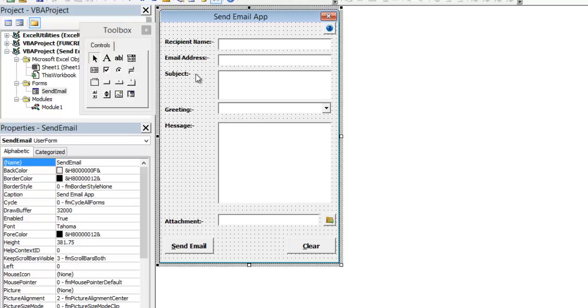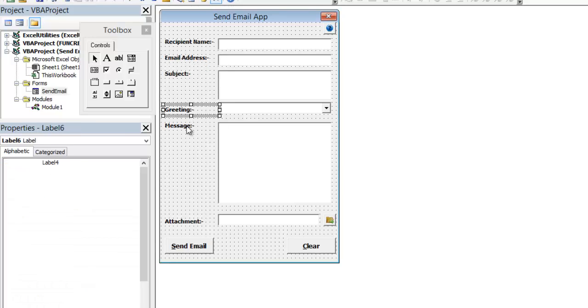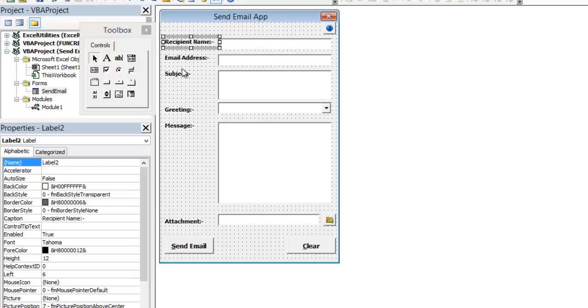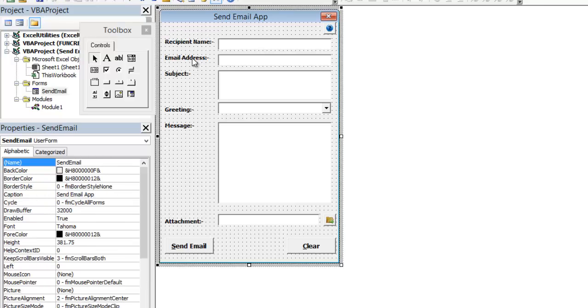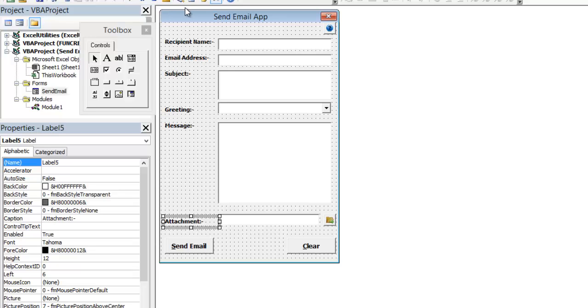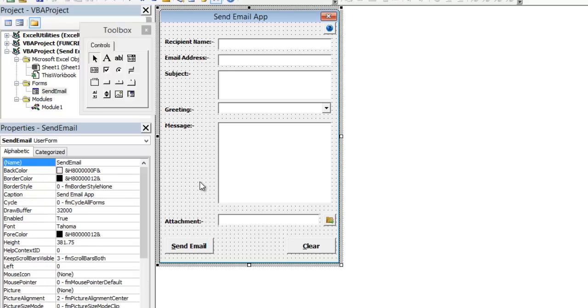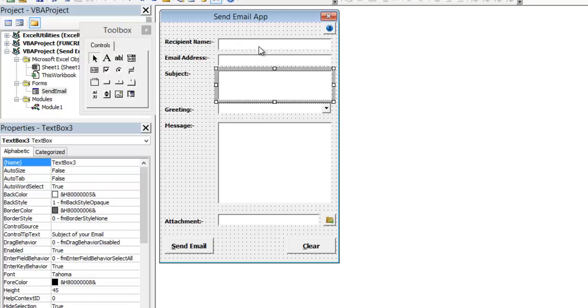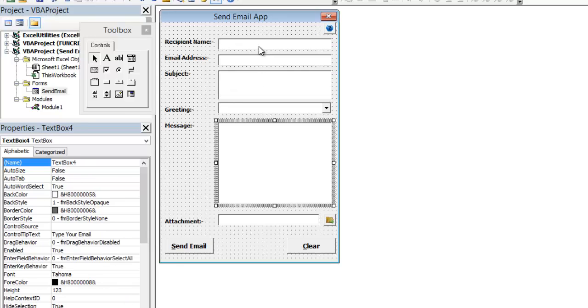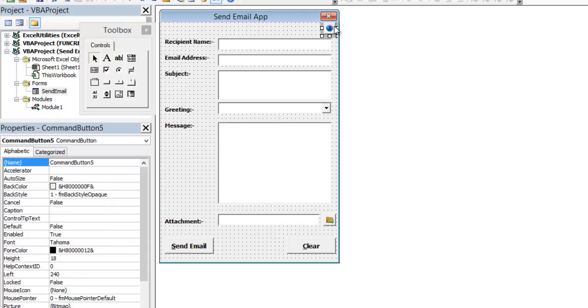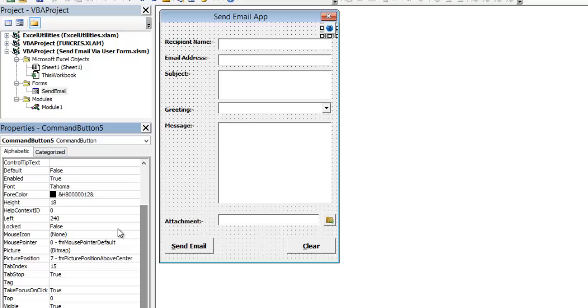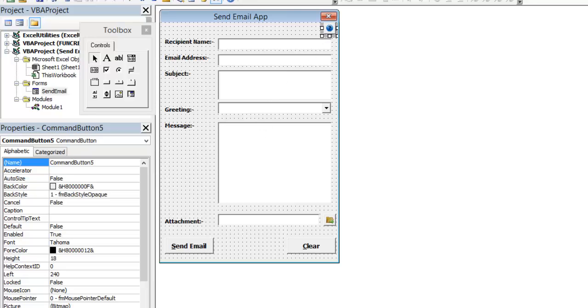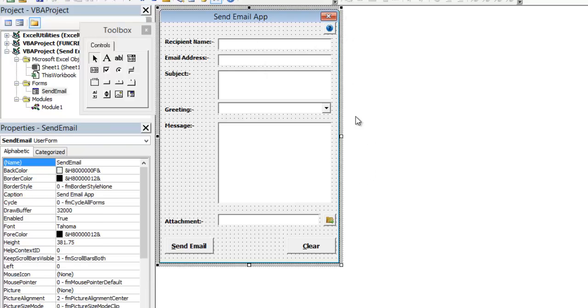For example, these are all the labels used. All these labels, that is label 2, 3, label 1, 2, 3, 4, 5, 6, 4, and all these labels are used. This is text box 1, this is text box 2, text box 3, combo box 1, text box 4, and text box 5.